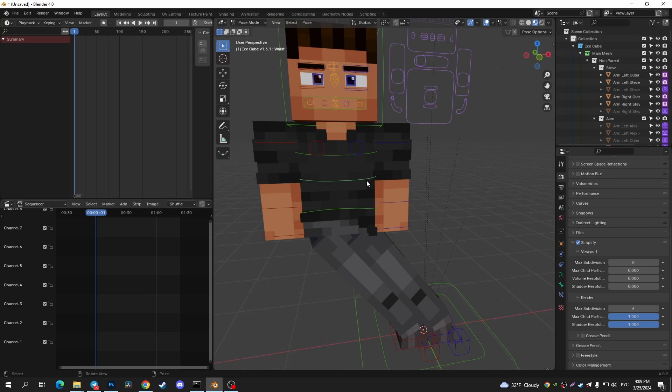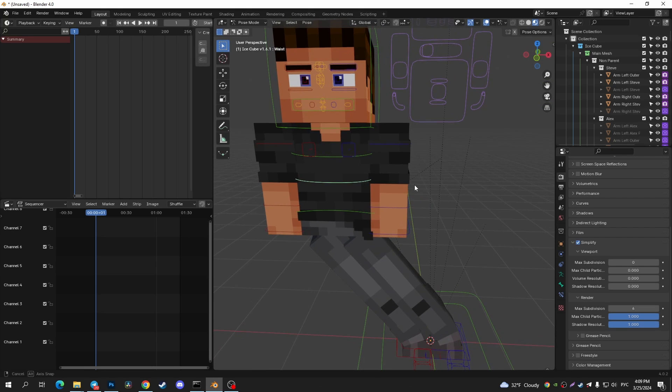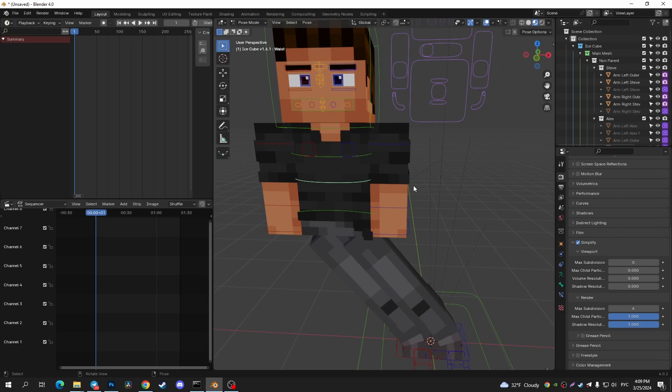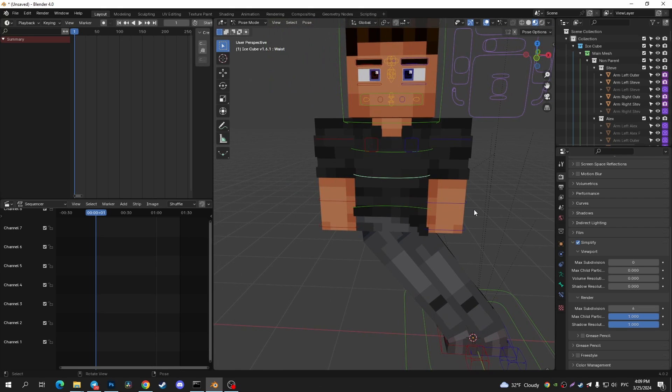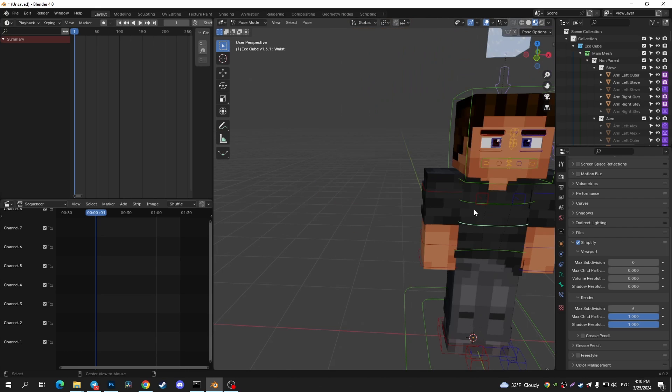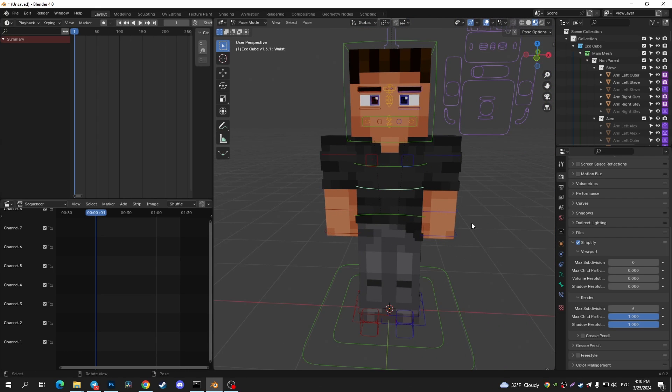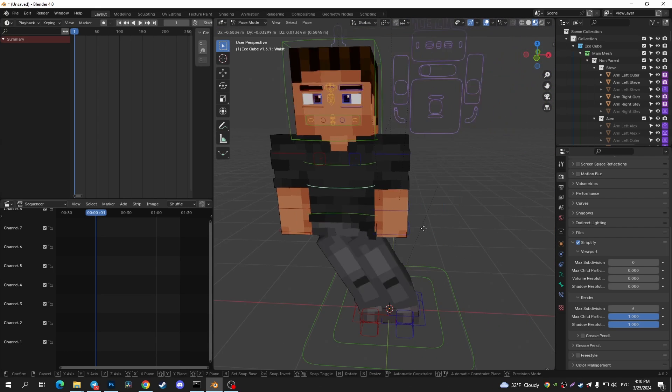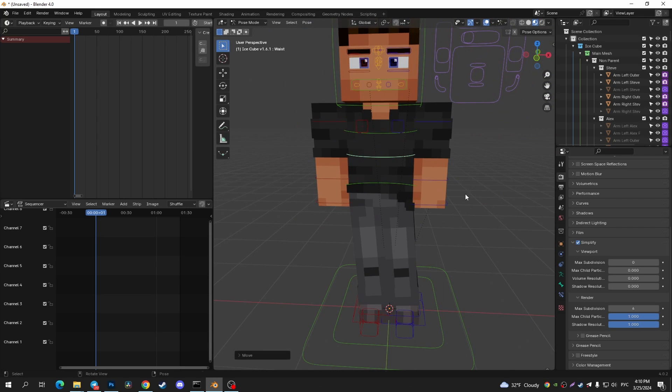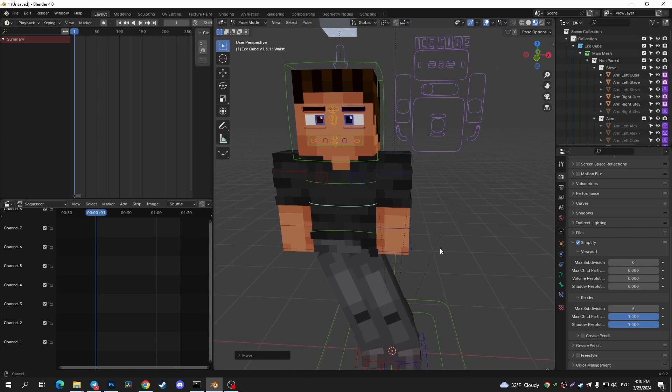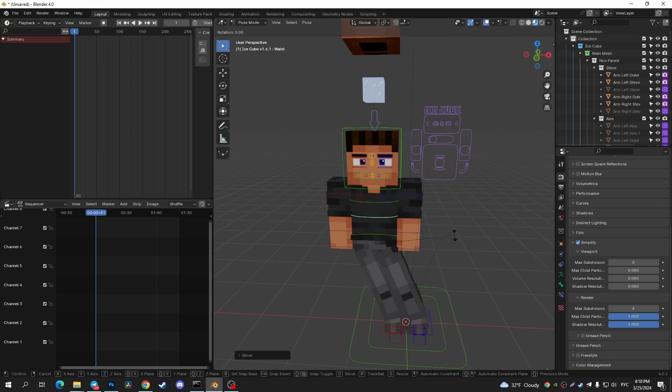But to reset body position, you need to tap on Alt+G because you're using the G button for transform position and R button to reset rotation position.